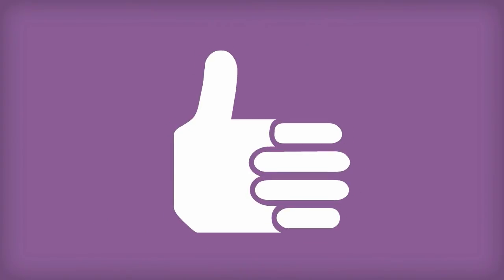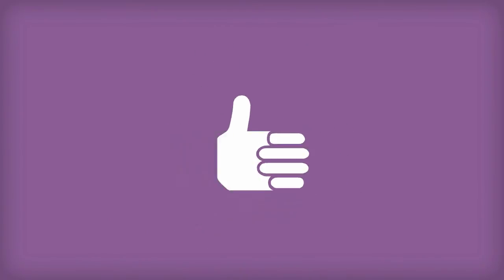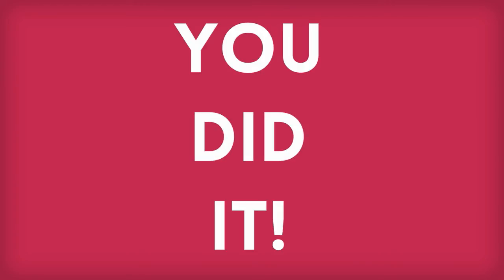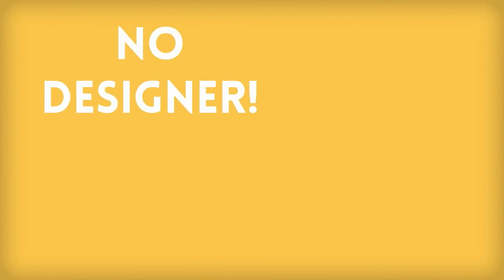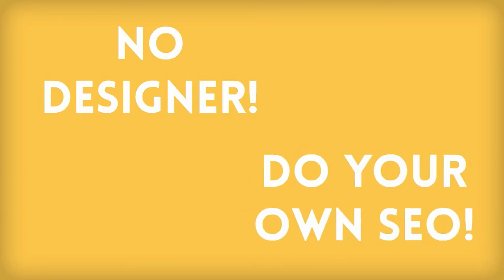In the long run, you're going to be really happy that you took the time to get your own domain and hosting, and you're not scared of the backend. Now you don't have to rely on a designer to make changes to the content, and you can do your own SEO.